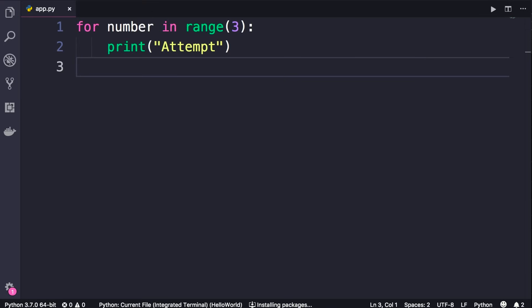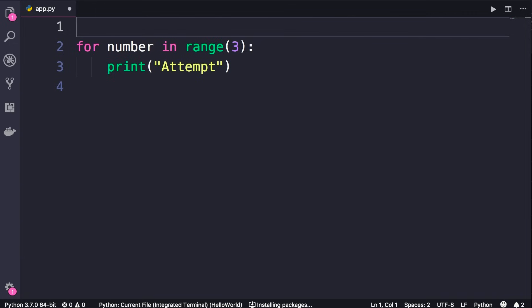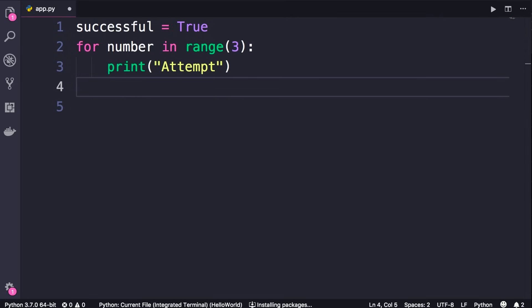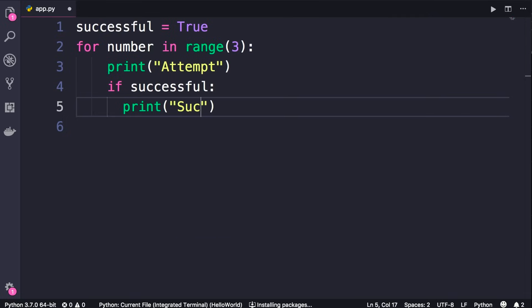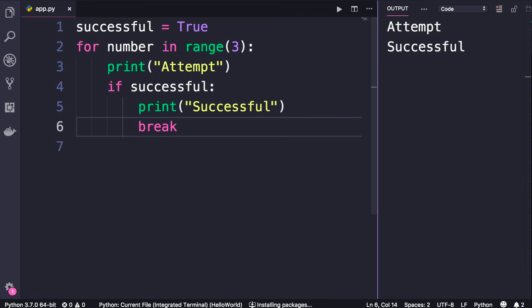Continuing with the example from the last lecture — let's imagine the scenario where after the first attempt we can successfully send the message. In that case we want to jump out of this loop. To simulate this, we define a variable 'successful' and set it to True. After the print statement, we add an if statement: if successful, we print 'Successful'. To jump out of the loop, we use the break statement. Run the program — after the first attempt we're successful and there are no more attempts.